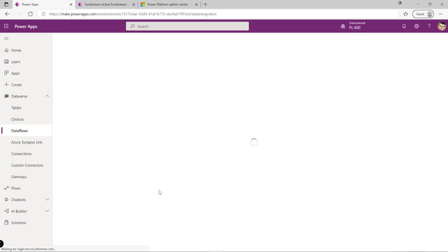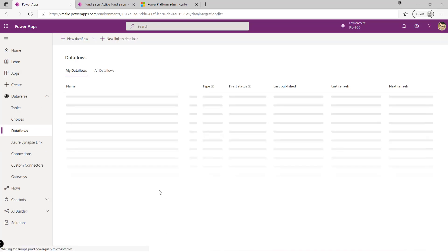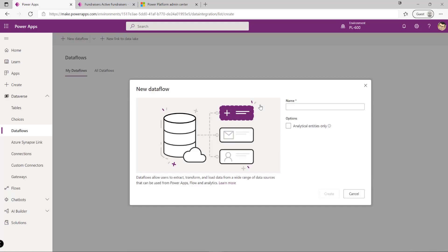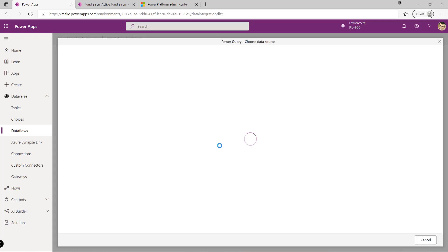What's really nifty about data flows is that if we already have experience working with Power BI and specifically Power Query, there's nothing new to learn. If we start creating a sample data flow, put in a name and hit the create button...